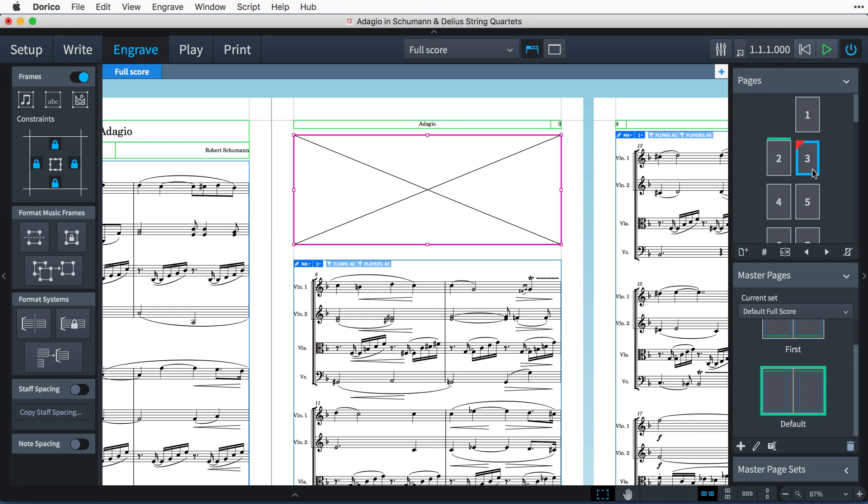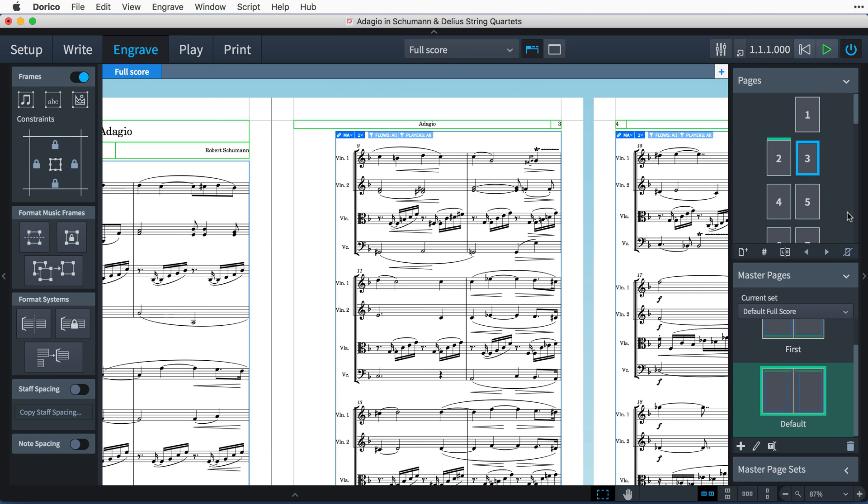You can always remove any overrides to get you back to the master page layout.